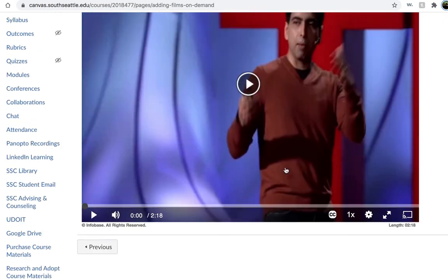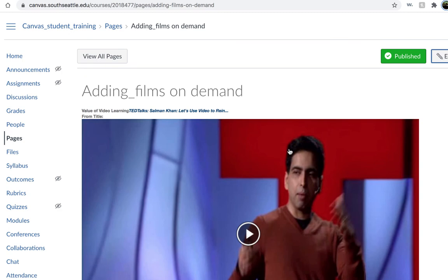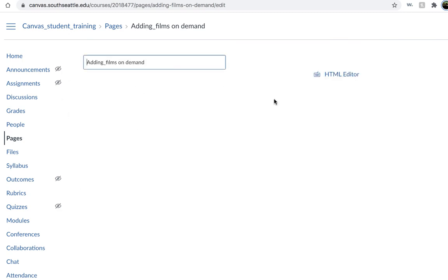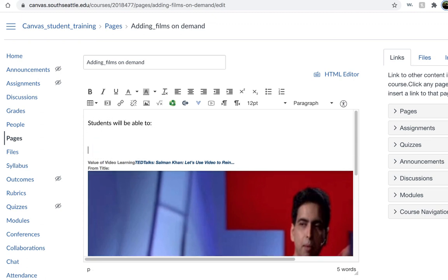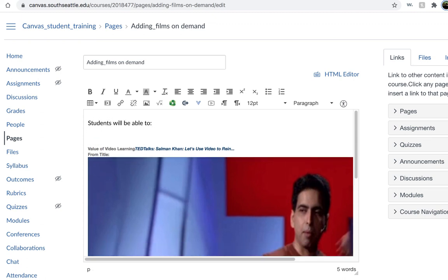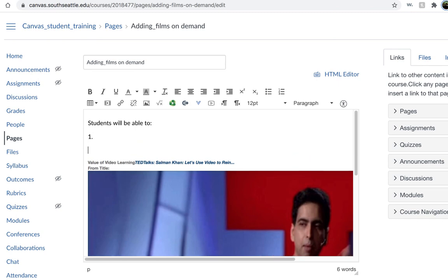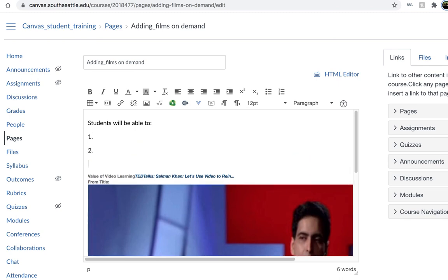And there is your video. If you would like, you could add in student learning objectives. From watching this, students will be able to... and describe what you would like students to learn or to look for when watching the video.